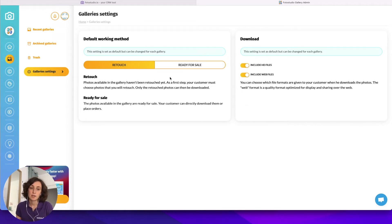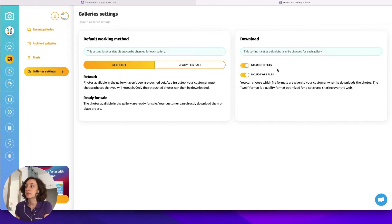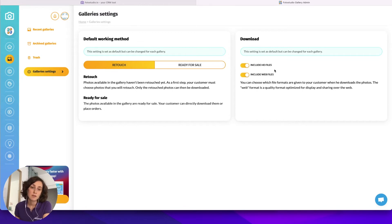After you finalize the images you can upload them to the interface — they will replace the original image and the customer will find them easily under his gallery. Then you have the download options, meaning that when the customer orders pictures you select which format you want to make available: your customer can retrieve high resolution files and/or web files, which are reduced files only for sharing but not for printing.